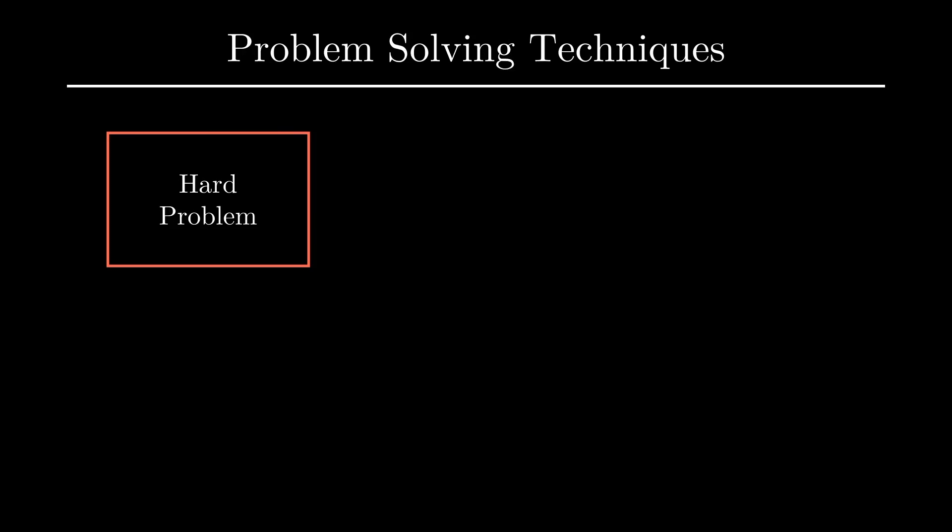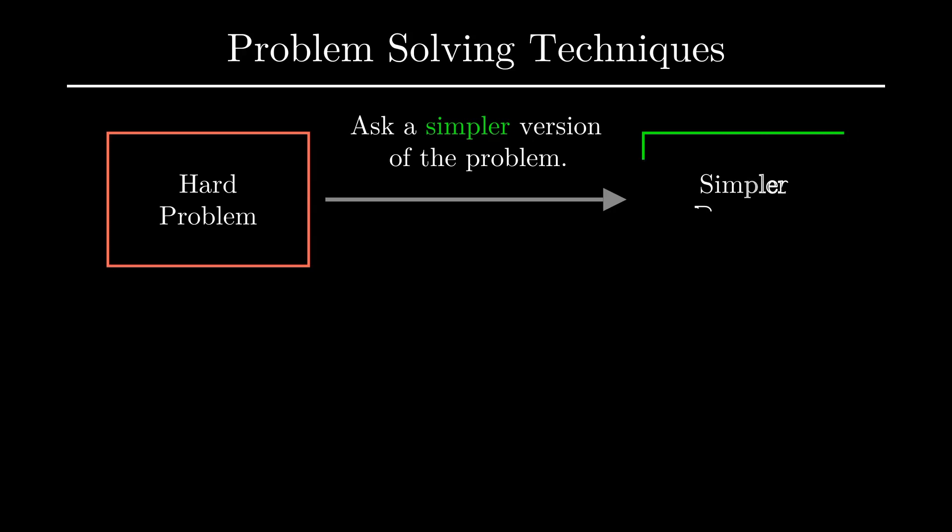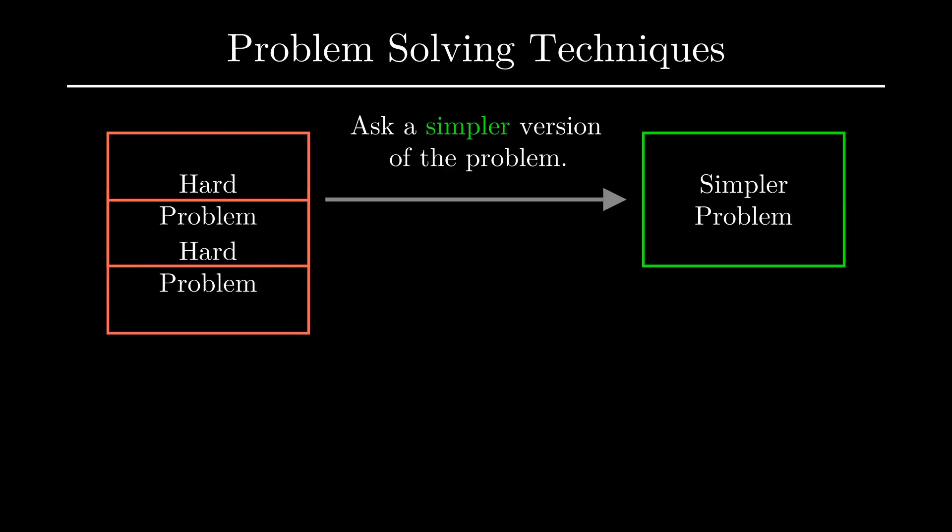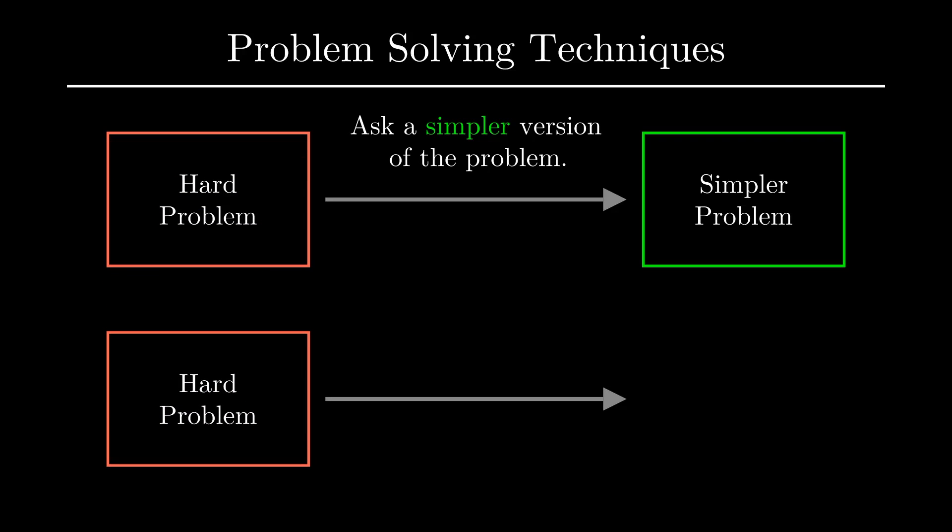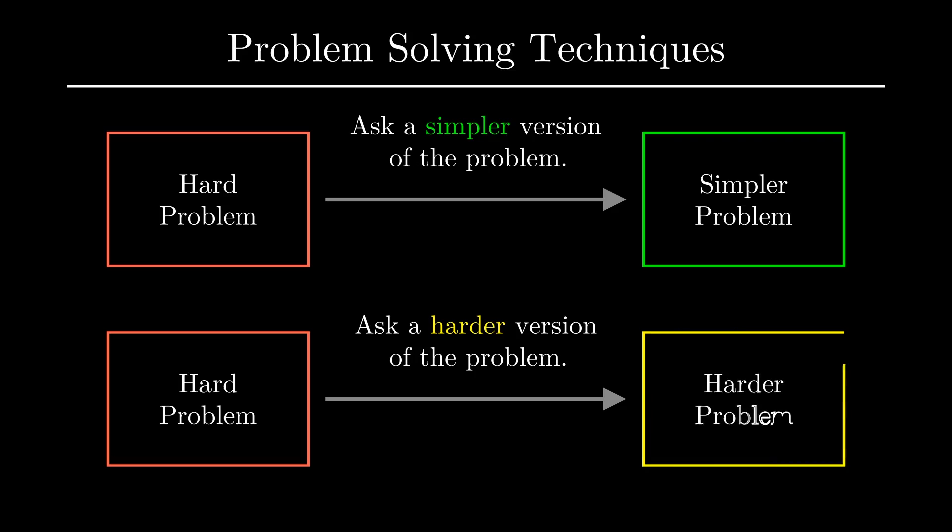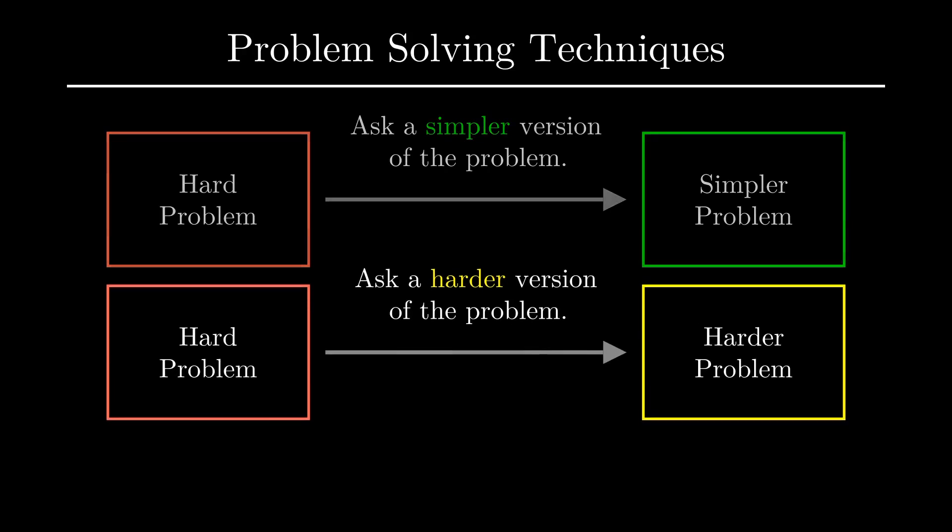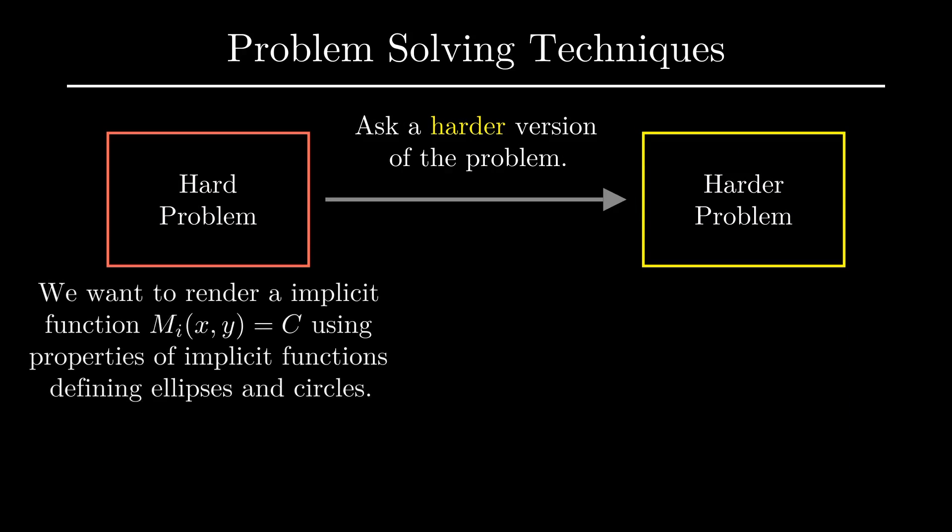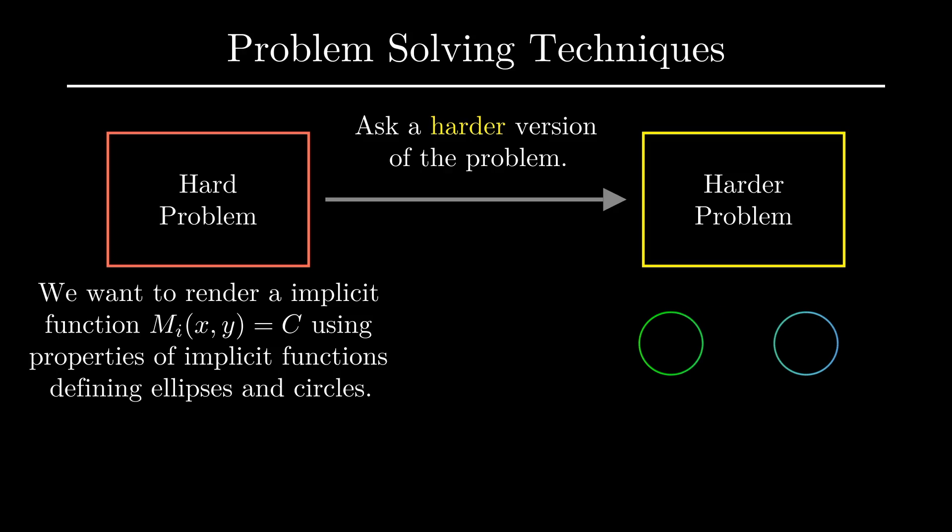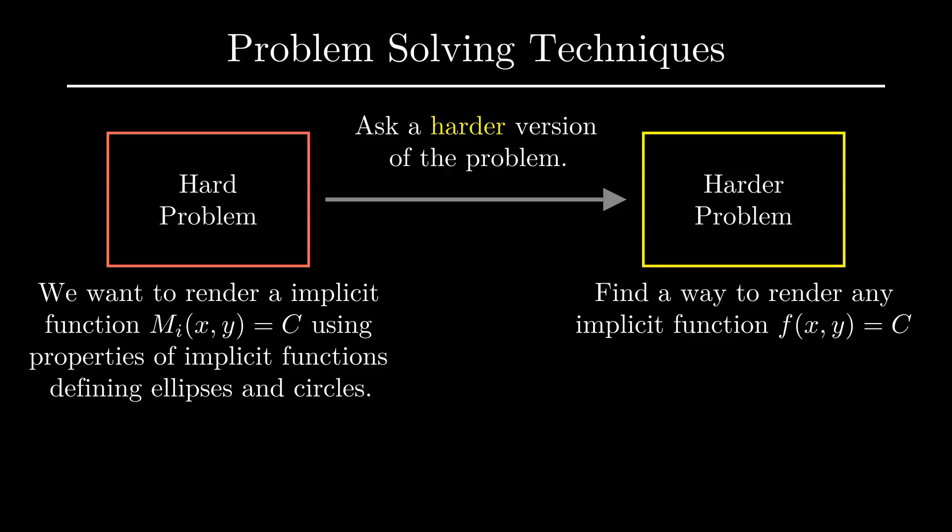A lot of you are most likely familiar with the problem-solving technique where the key idea is to ask a simpler version of the problem. There's another counter-intuitive technique where sometimes, it makes sense to actually ask a harder version of a problem. Right now, we're trying to figure out how to render frames of an animation where some frames are implicit functions that nicely define a circle or ellipse, and others could be implicit functions that render these merged variations of the shapes. But this is just a specific case of a larger question. Can we figure out a way to render any implicit function of the form f(x,y) equals some constant? This question looks like it might be much harder, but it's actually exactly the question we need to make some real progress on this problem.